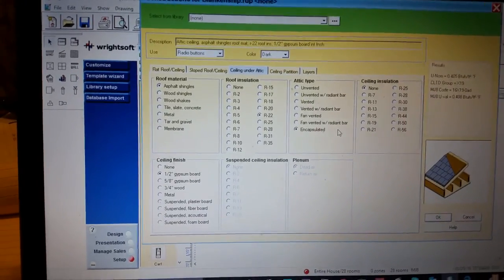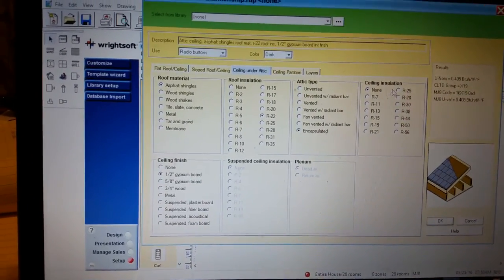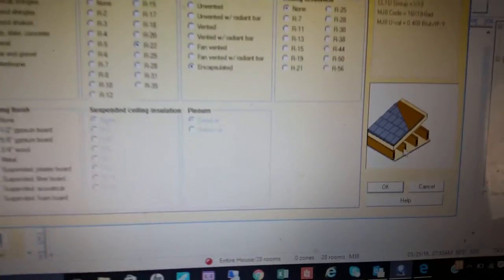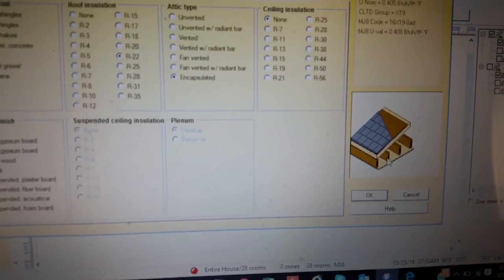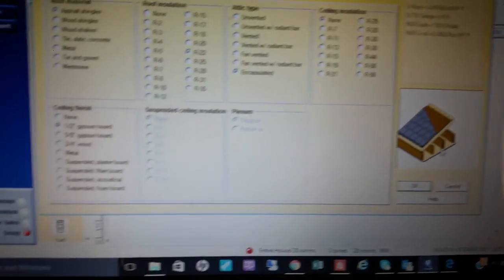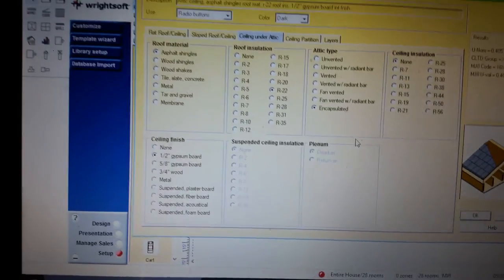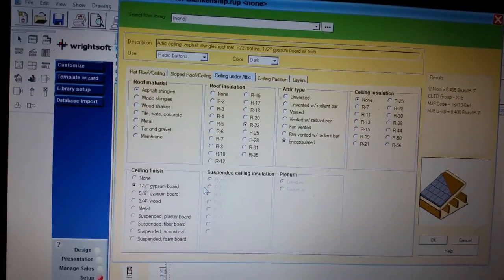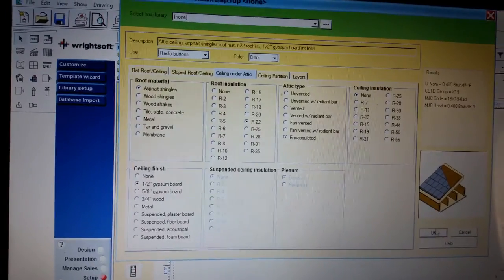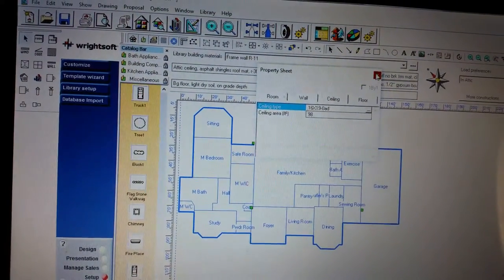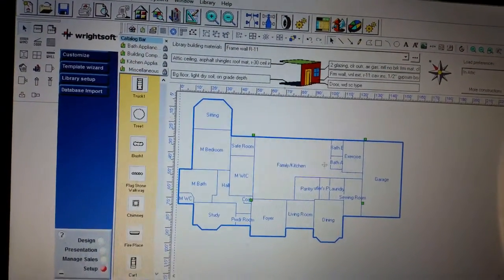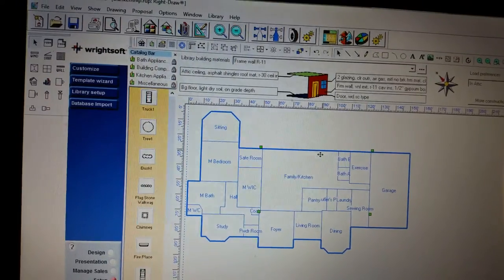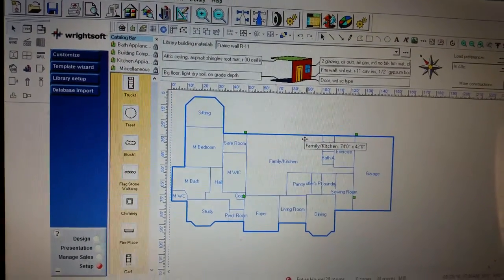We have no ceiling insulation. That's going to be the insulation that would be directly with the ceiling of each room. There's none of that. We only have roof insulation and of course our half-inch gypsum board. And once we select that, we have properly set up our room to show that it has insulation in the ceiling.